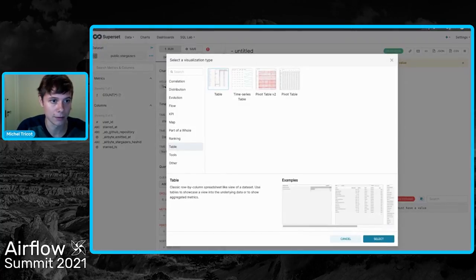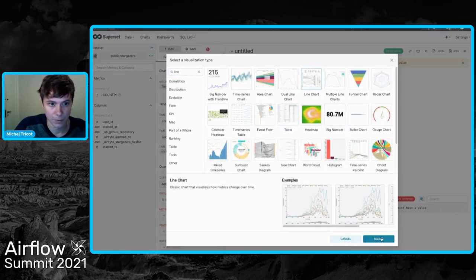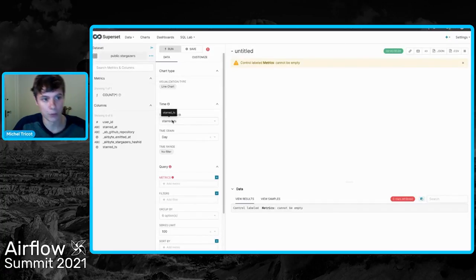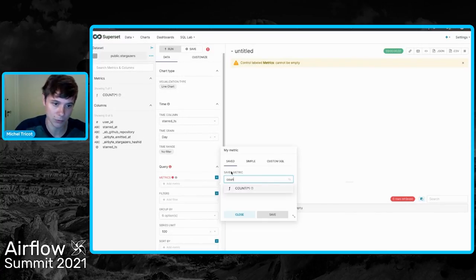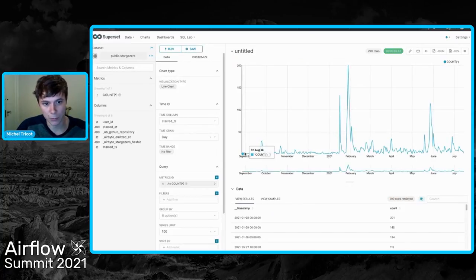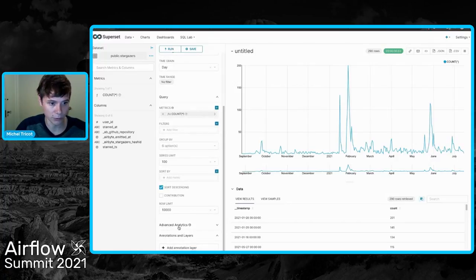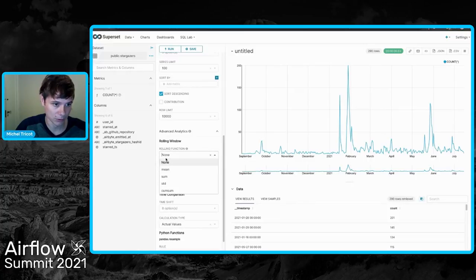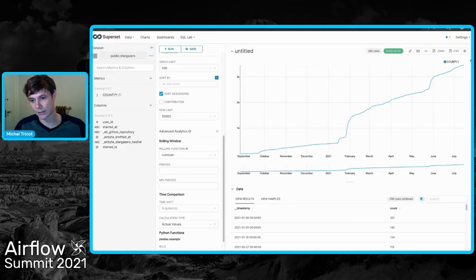I'm creating a line chart dashboard, using the starred_at field as my time column, and grouping to count how many stars I received every single day. Running the query — and this is what Airbyte had since the beginning of the project. You can see some nice spikes, probably when we made announcements. Now let's do a cumulative sum — you can now see the growth trend of Airbyte's stars over time.